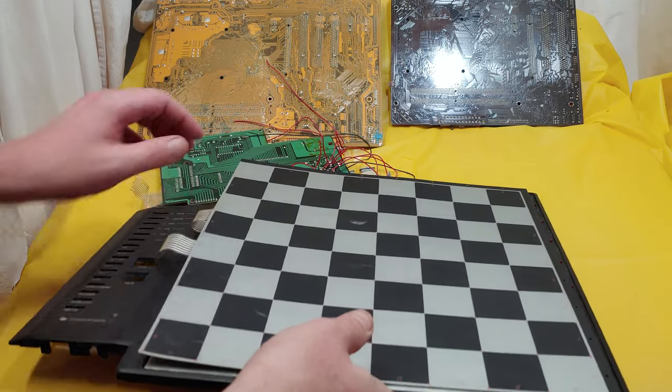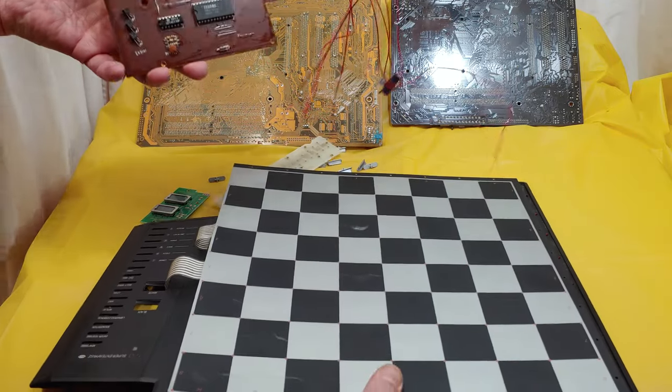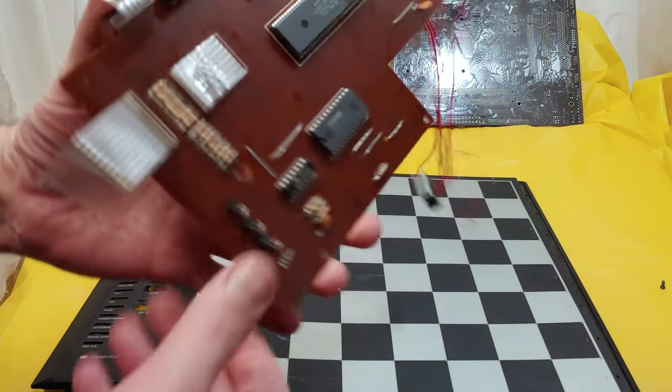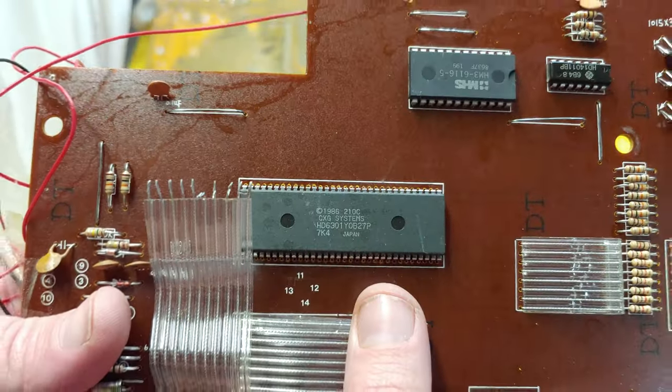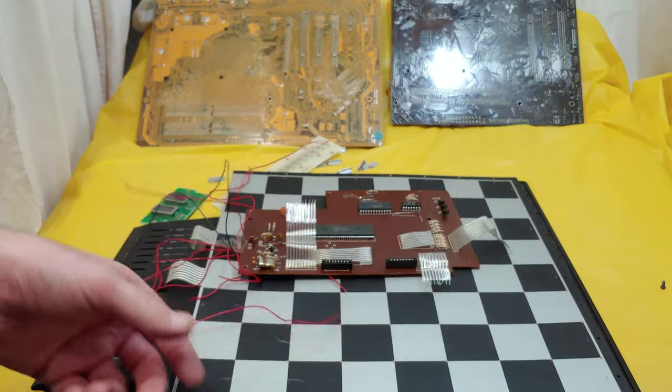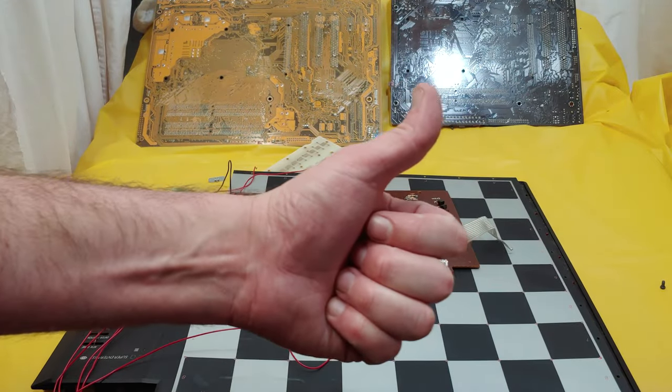Anyways, I'm gonna go do some more research on this chip. Have a good one folks, take care of each other.